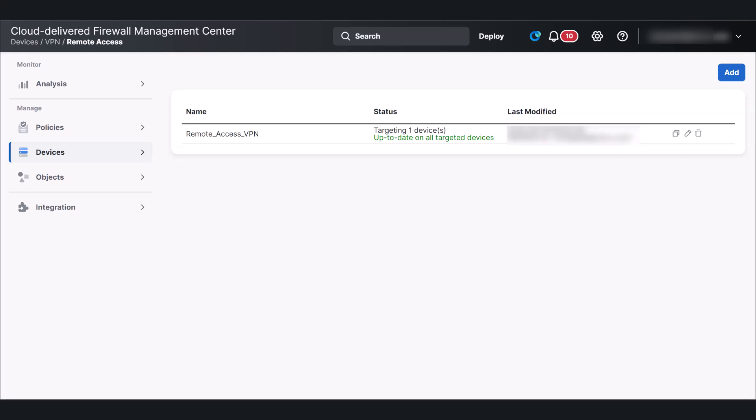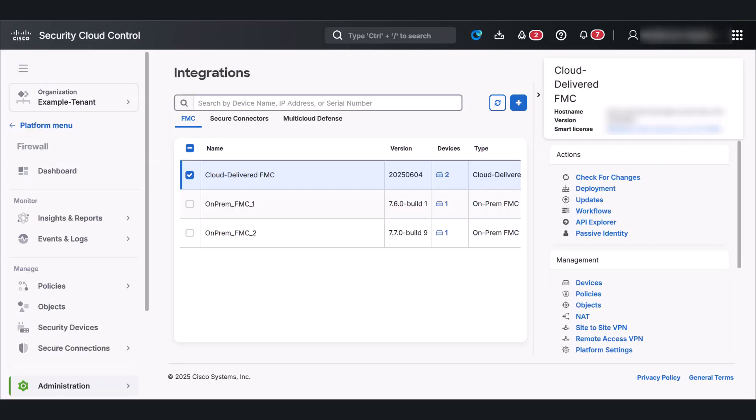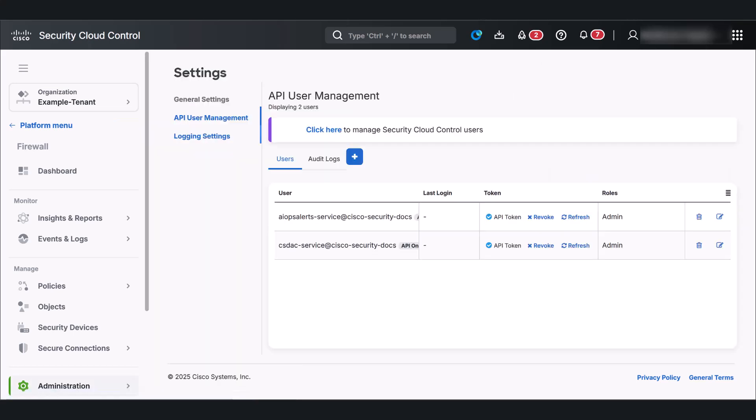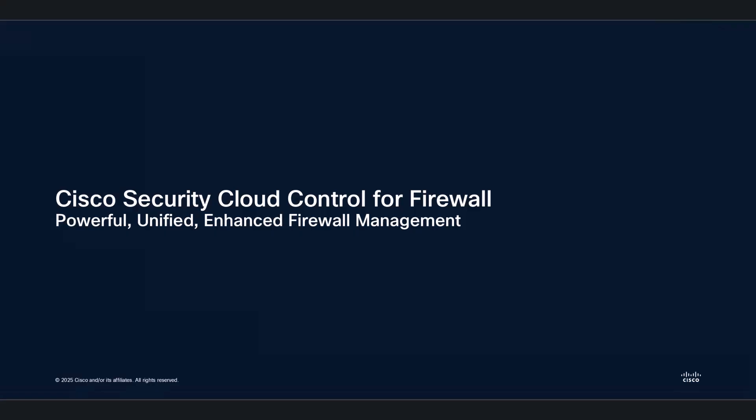For managing users who interact with security cloud control for firewall through APIs, go to the firewall application. Just head over to Administration and click on User Management. Here, you will see the API-only users for firewall management.